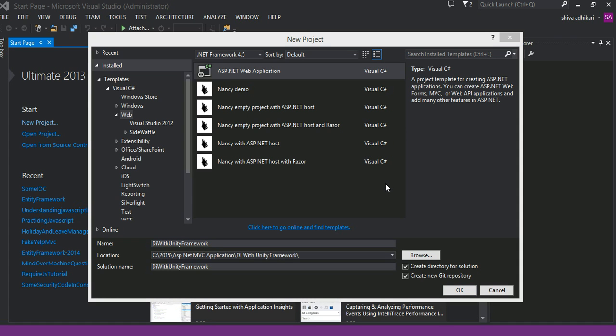Okay guys, in today's video tutorial, I'm going to talk about Unity Framework. Unity is a dependency IOC container, dependency injection container from Microsoft.